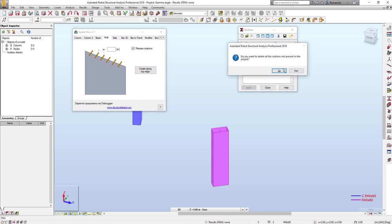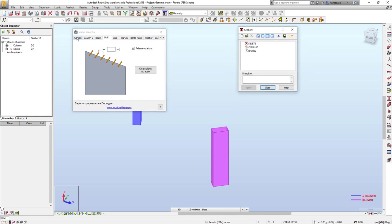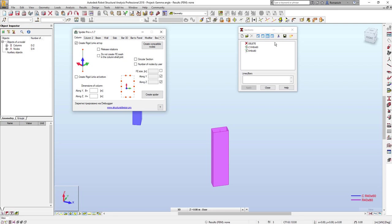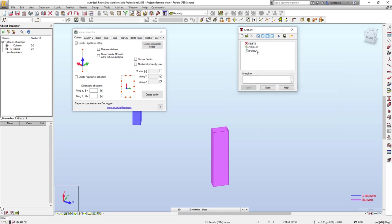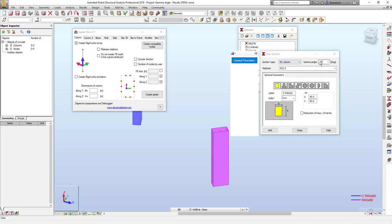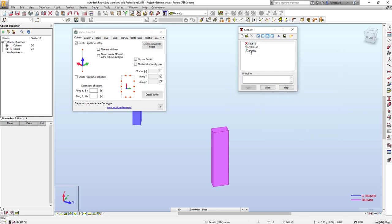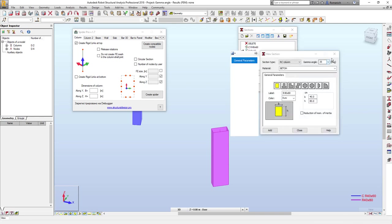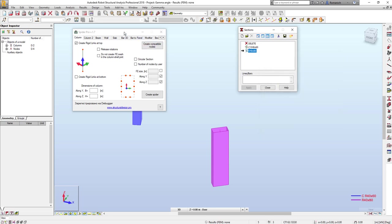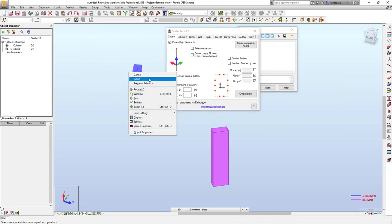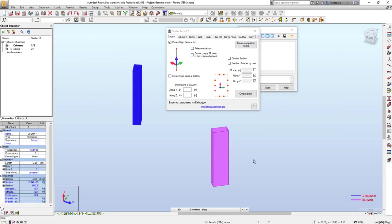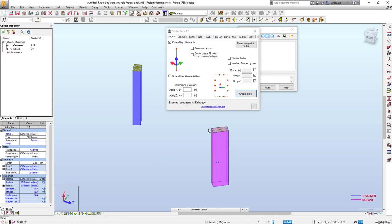Let me show you how it works. Now, as you may see, the gamma angle is different from zero in the label here and also here. And now if I select these columns and press create spiders, spiders will be created correctly.